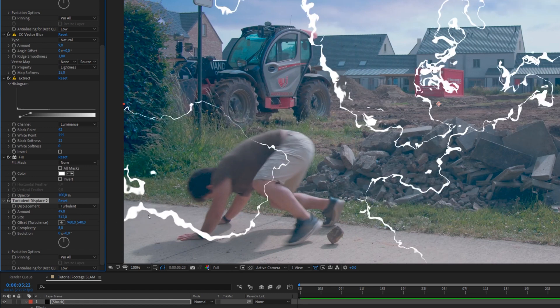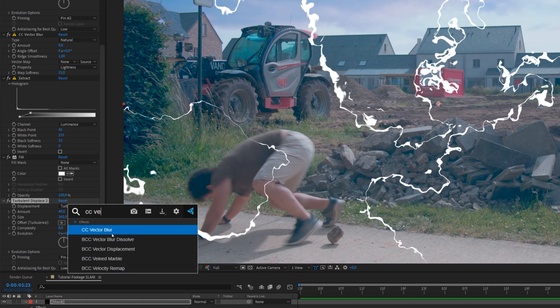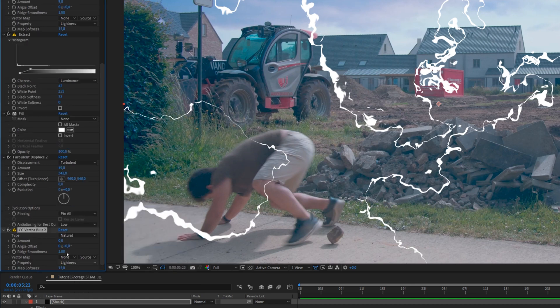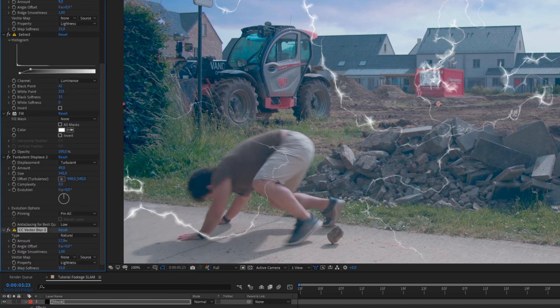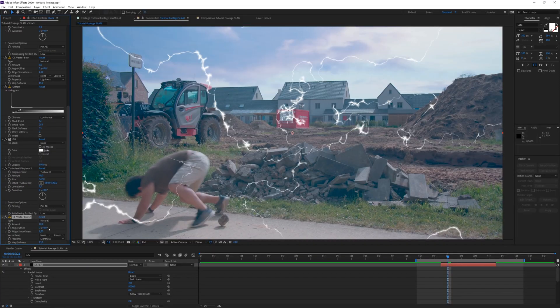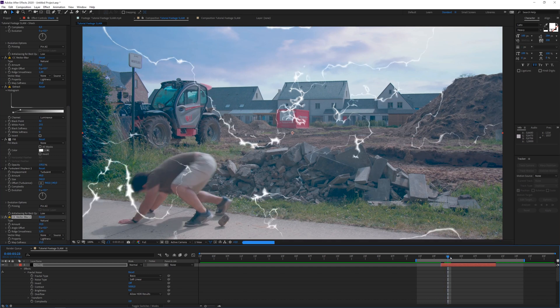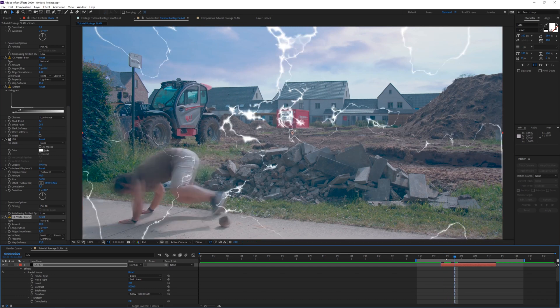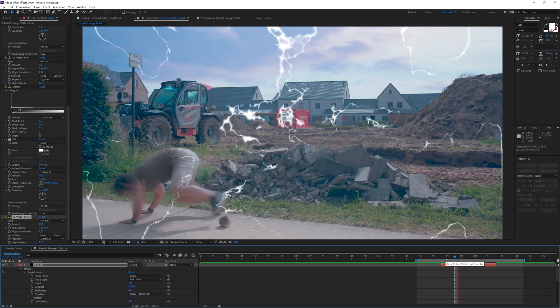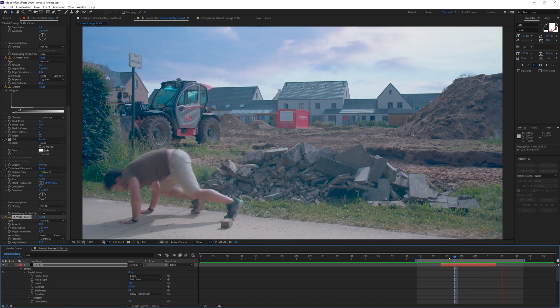So yeah, until you have something that you're satisfied with. And after that, again, you can apply a CC Vector Blur. And we just want to make it as thin as possible. So it looks very light. And something like this looks actually pretty nice. So now we have this effect right here. Which looks a little bit like electricity all over the place.